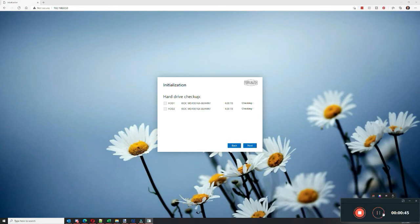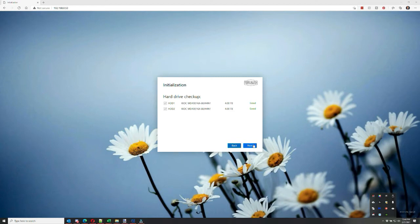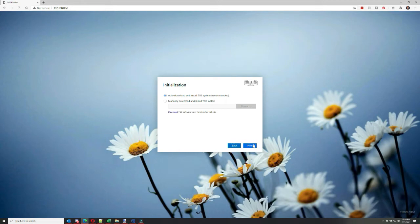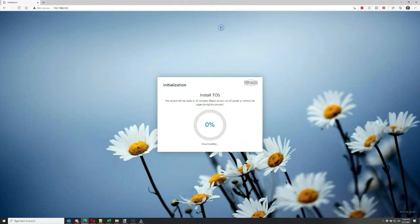After it does a quick check on the drives, which could take a few minutes, it'll show you that they pass validation and your drives are good. Now again, remember, if you're doing any sort of RAID mirroring, the drives have to be exactly the same size.